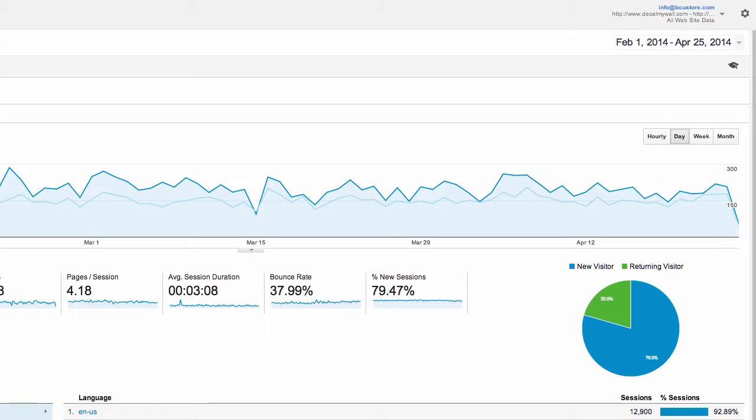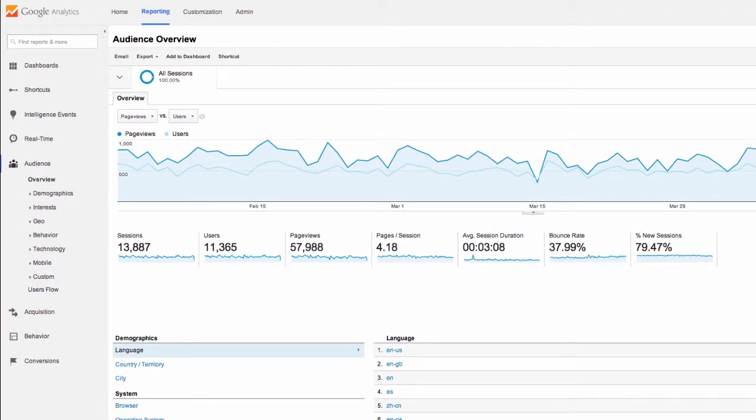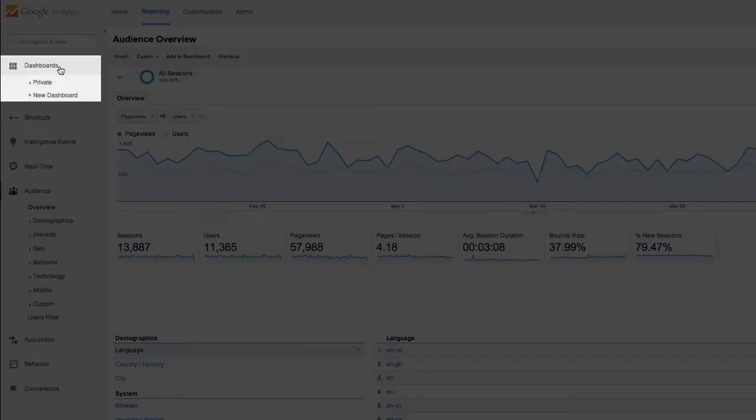What's great about analytics is we can set up several different dashboards based on parameters that we'd like to track. So if we'd like to create a dashboard to see only today's statistics, click Dashboard on the top left, and click New Dashboard.